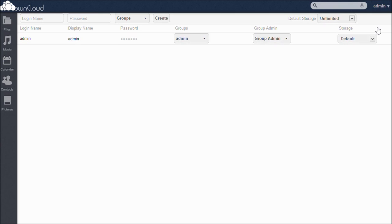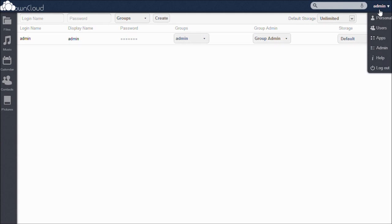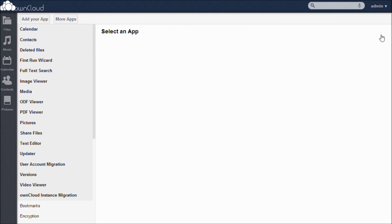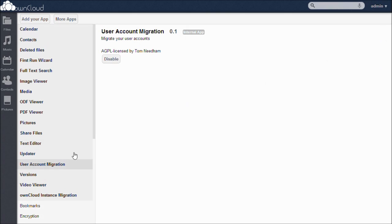Applications are a great way for you to customize your OwnCloud experience. To use apps, open the drop-down menu once again and click on Apps. From here, simply click on any app that you would like to use, and you may either enable or disable it. You can search through all the apps or even add your own.